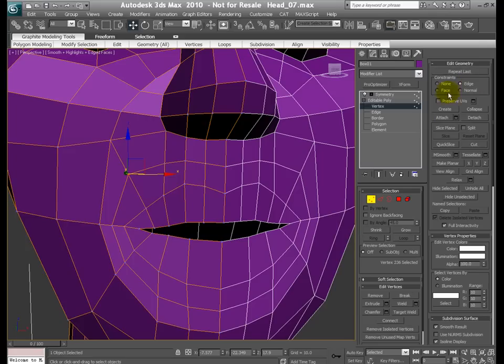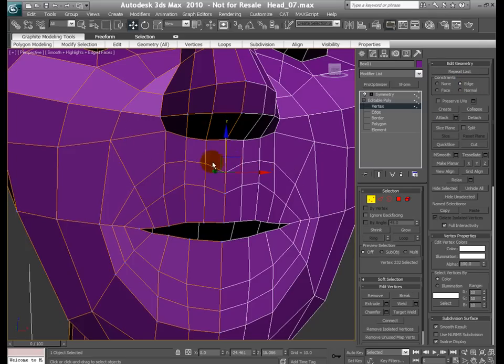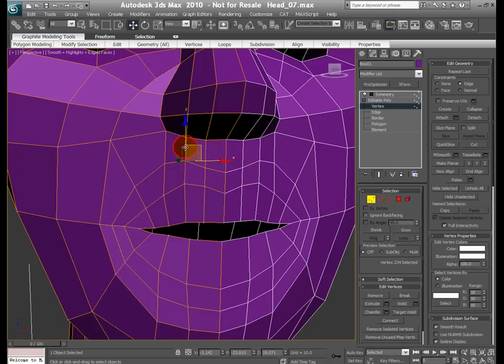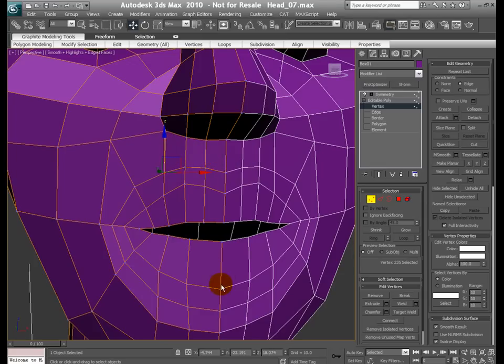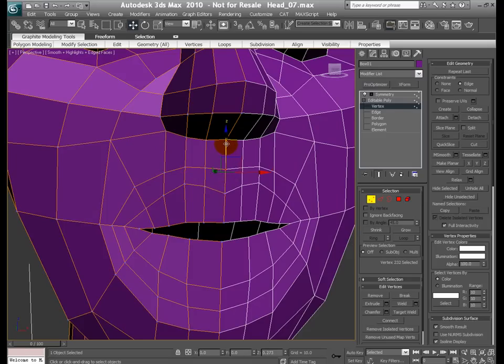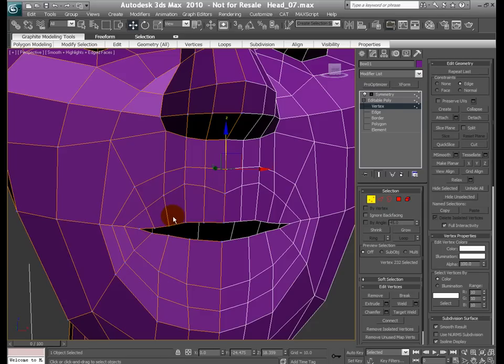Then move them around using the edge constraint. So let's position them here a little bit like this. Something like this. Okay, now let's leave it. I'm not too concerned about the shape at this point because I want to focus on adding details on the lips area.